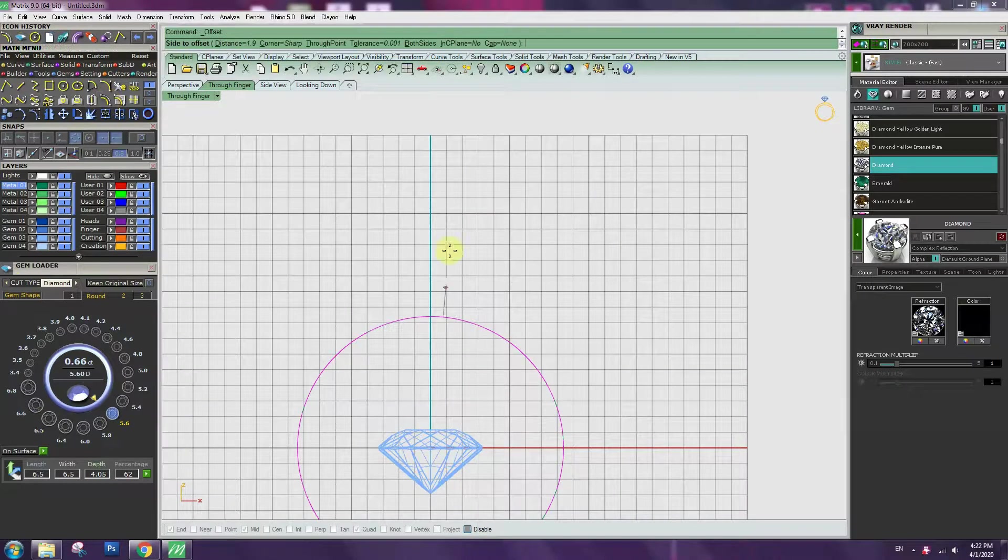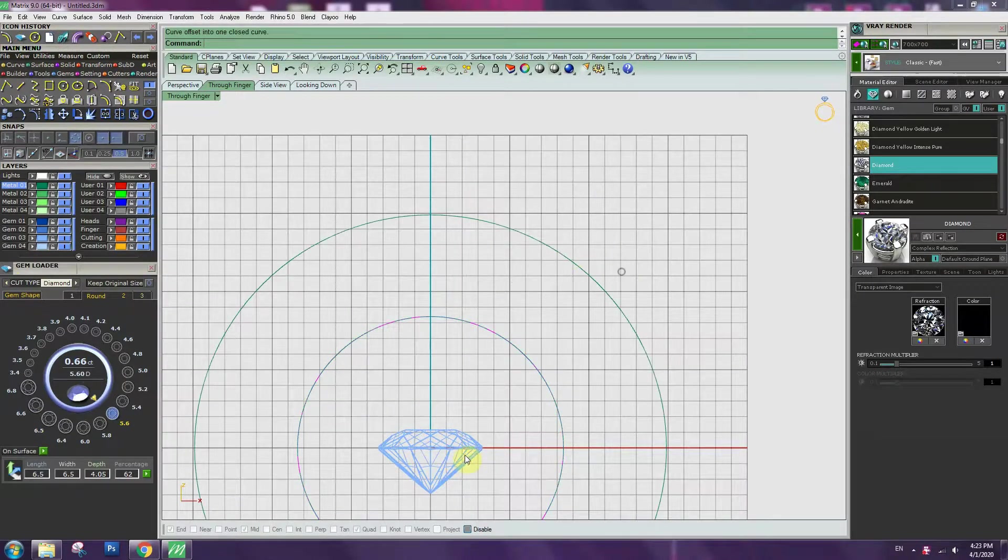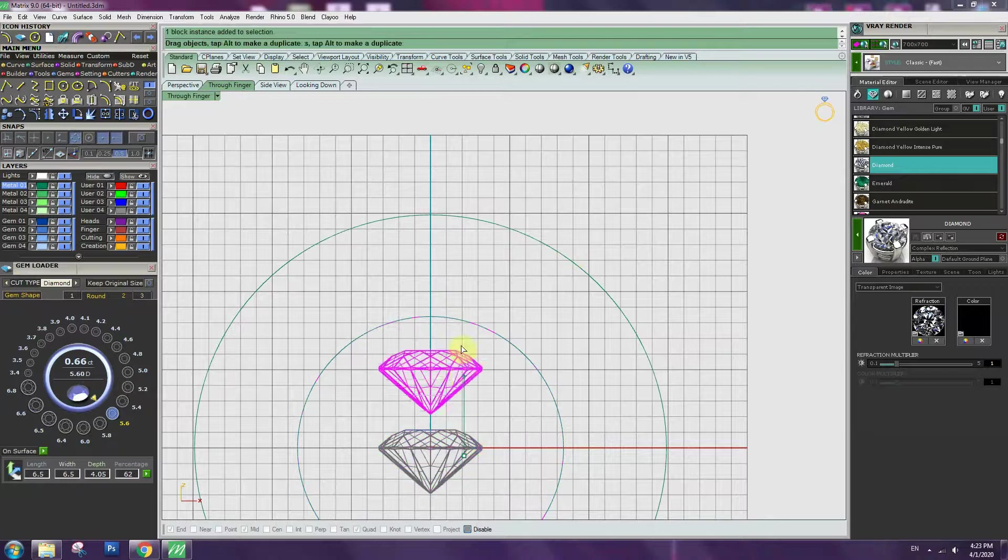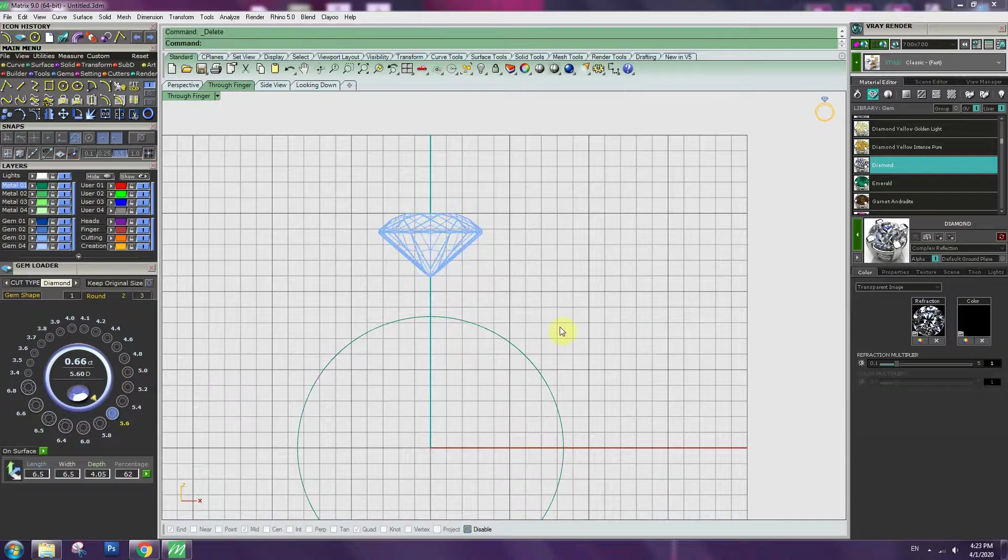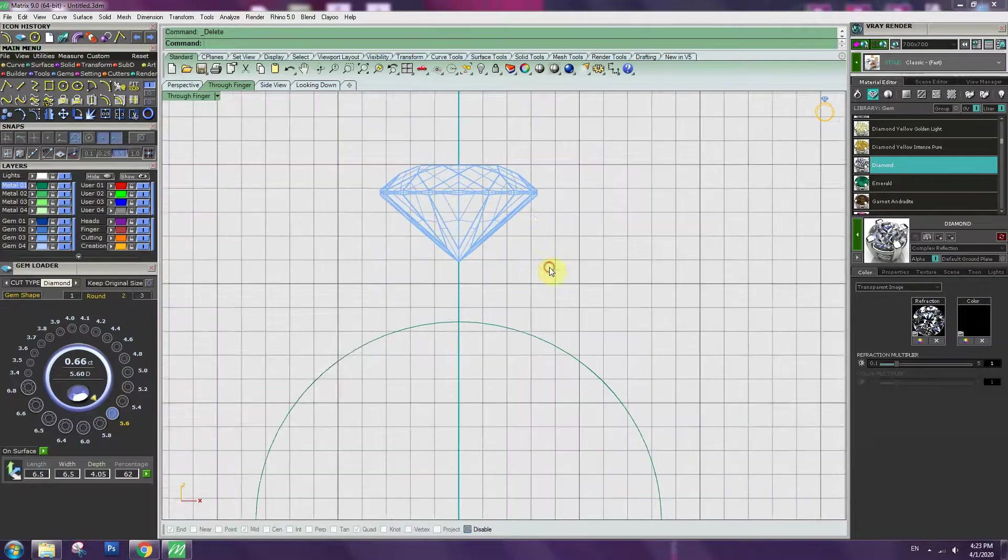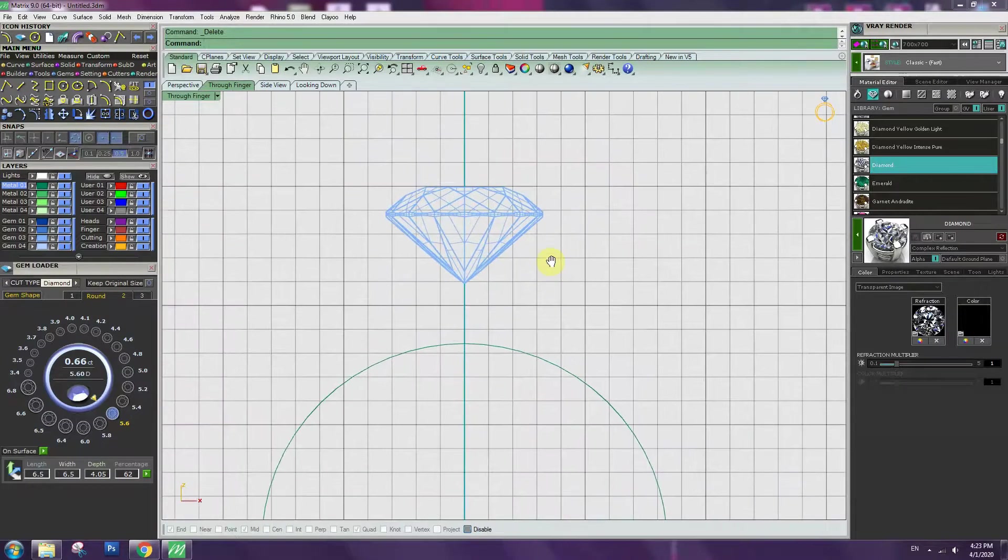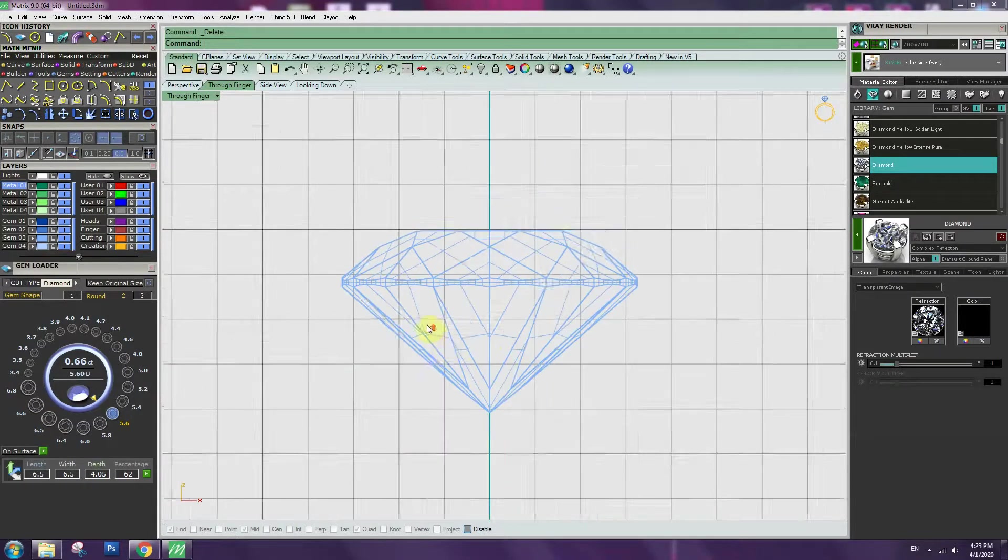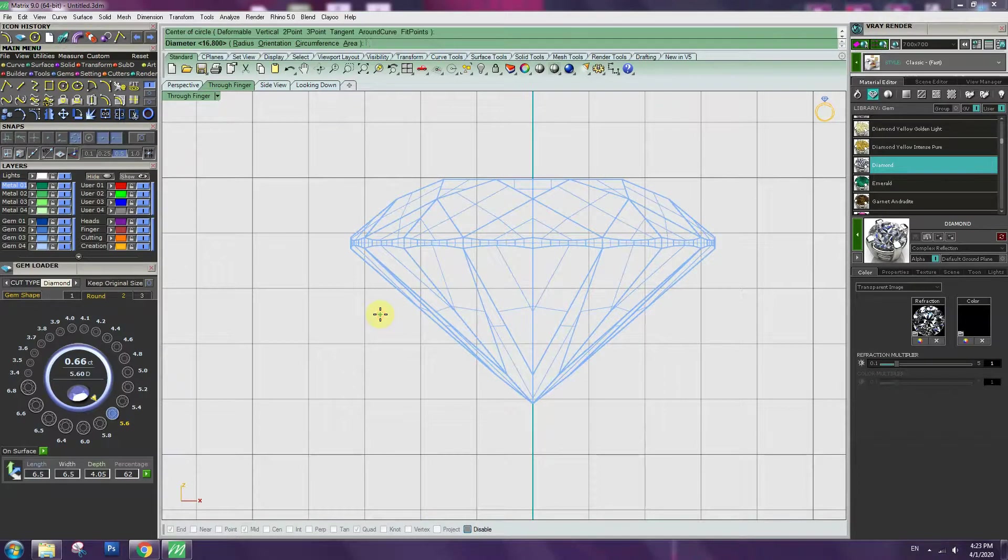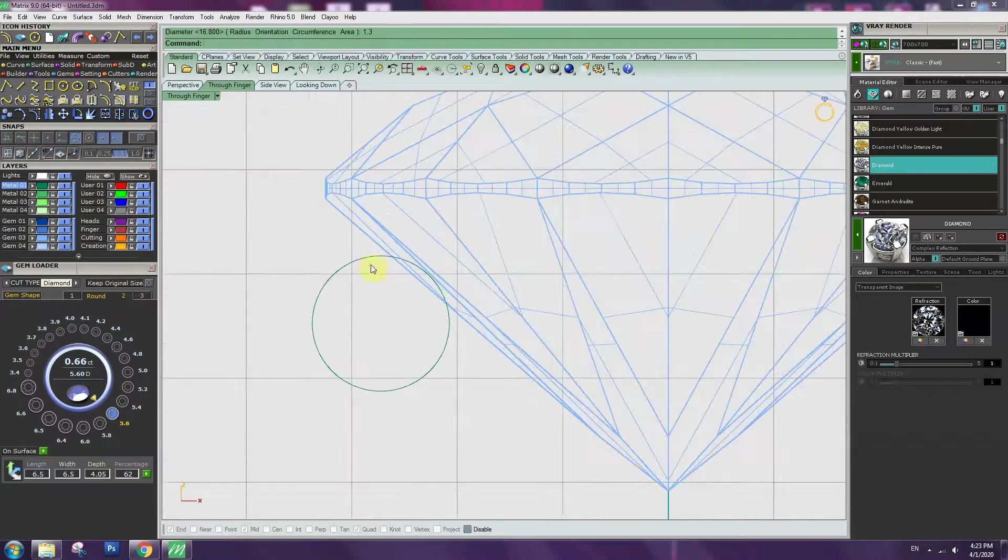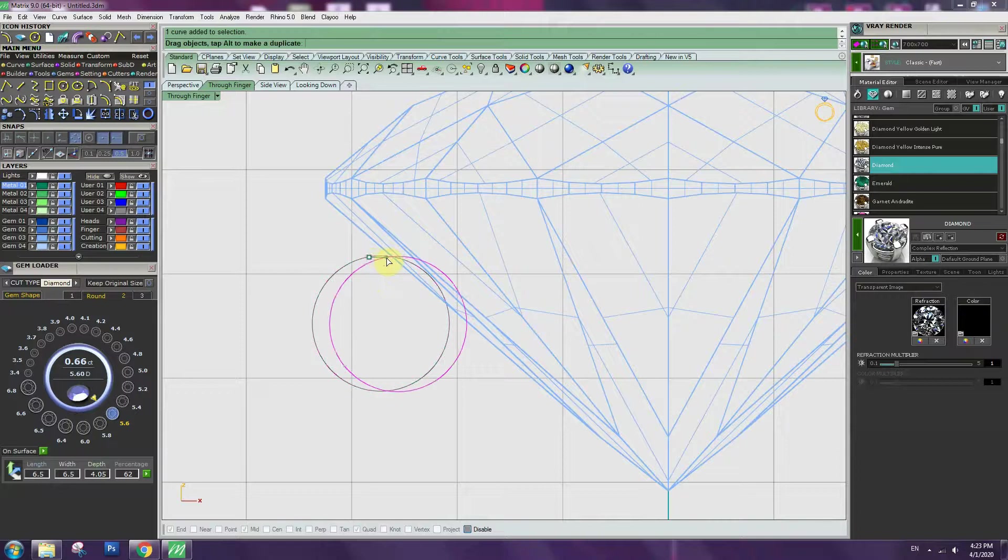Offset curve 6.5mm. Bring center stone match with 6.5mm height. It will be the height of the engagement ring. Click the circle, making 1.3mm circle under the center stone.